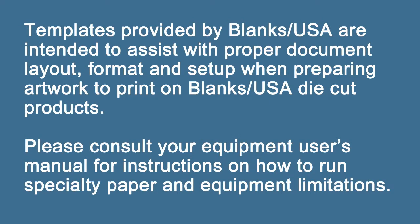Templates provided by Blanks USA are intended to assist with proper document layout, format, and setup when preparing artwork to print on Blanks USA die-cut products.